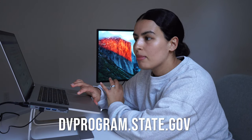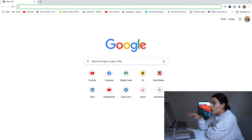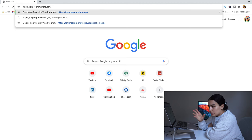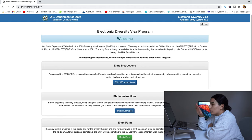To start your application, go to dvprogram.state.gov. There are many websites online that will try to trick you into using their services, but you don't have to go through a third party. This dvprogram.state.gov is the official USA Department of State website and the only place where you can apply. On the first page, they have details about the program in general.